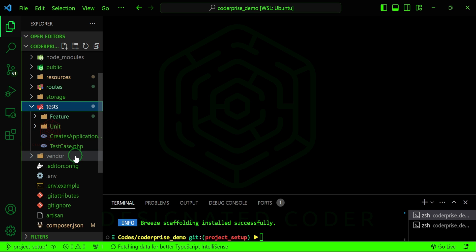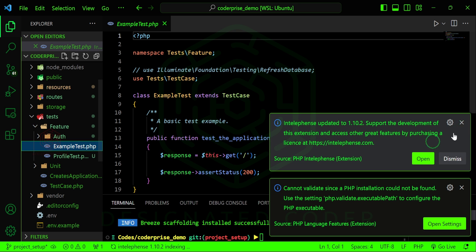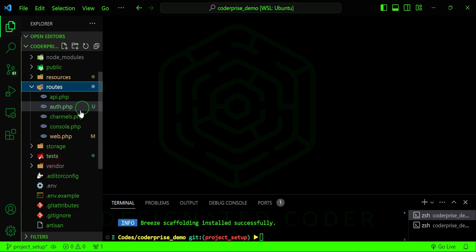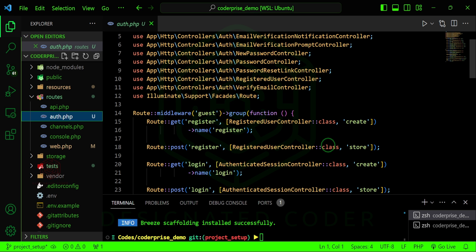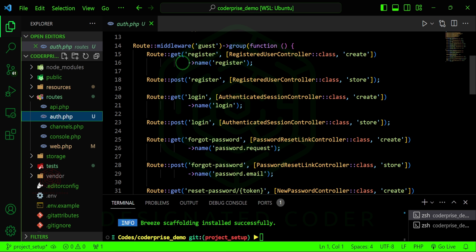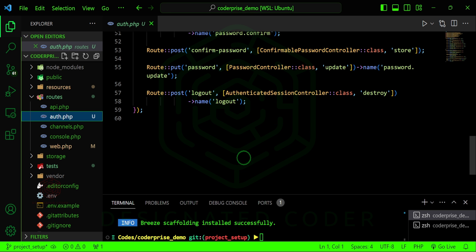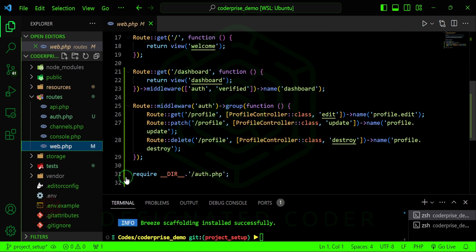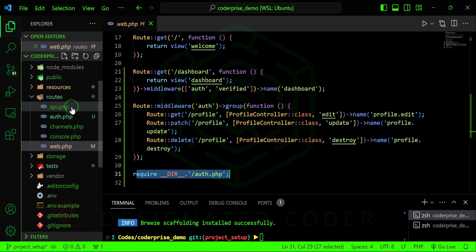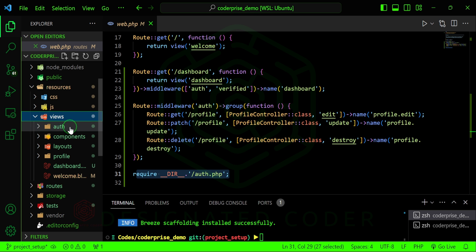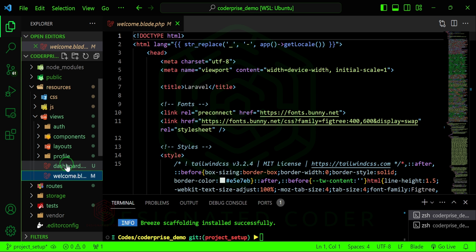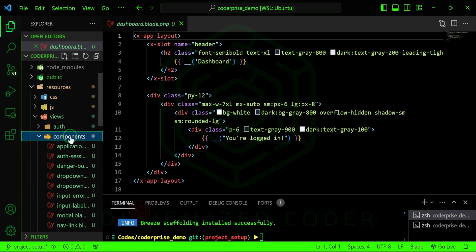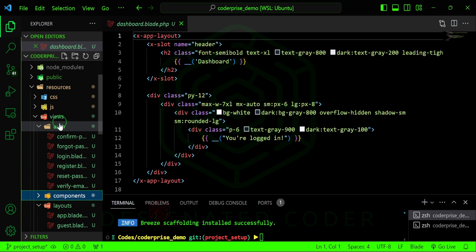If we go to our tests you can see there are some new basic tests in here that get you started — similar to what Jetstream would provide. Looking at the routes, we have a new file called auth.php which has a registered controller, authenticated session controller, forgot password — basically all of the basic authentication stuff. This file is being required at the bottom of web.php. In resources/views it has also made changes to our welcome view, dashboard view, and added a profile folder.